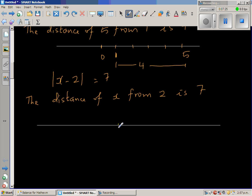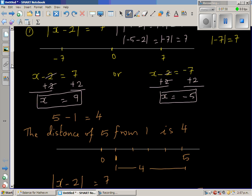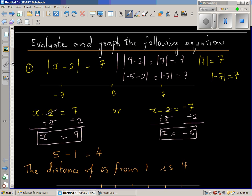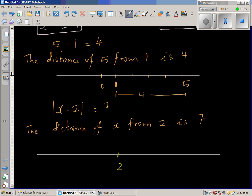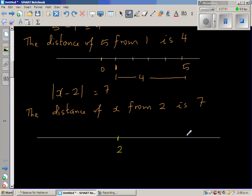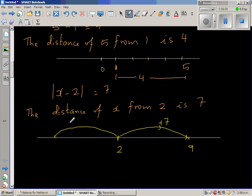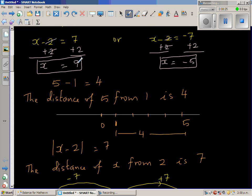The distance of x from two is seven. On the number line, this is your two. You go seven to the right from two and you reach nine — that's one possibility. Or you go seven to the left from two and you reach negative five. So x is either nine or x is negative five — the same answer as before.